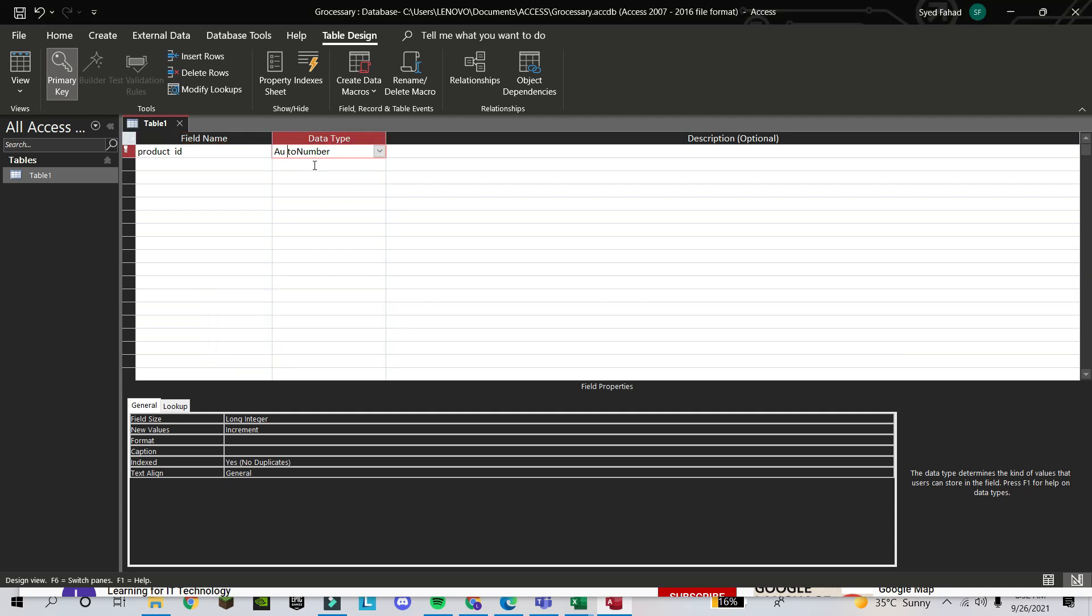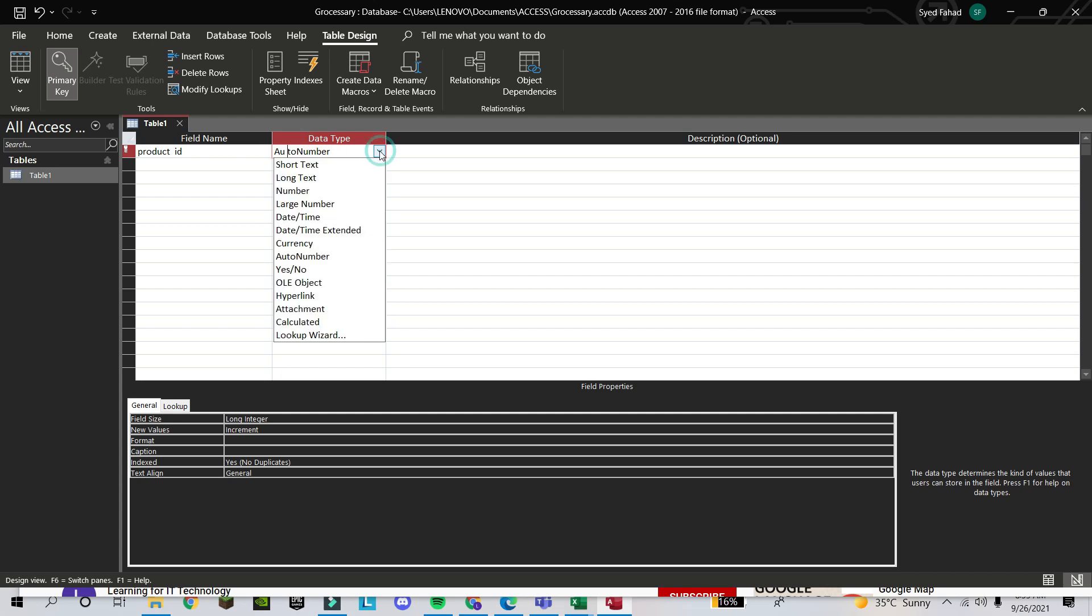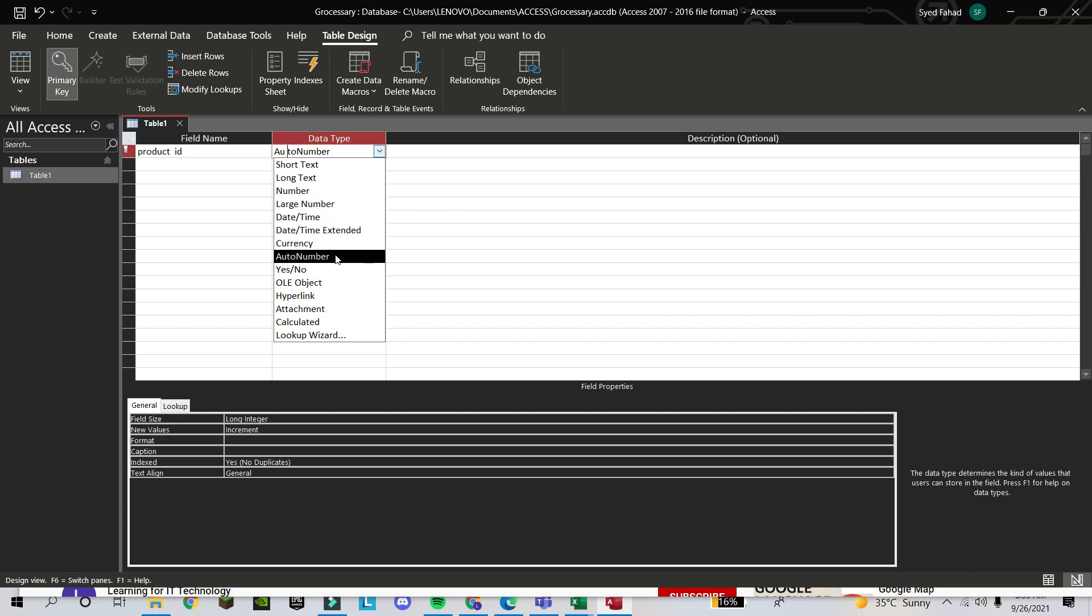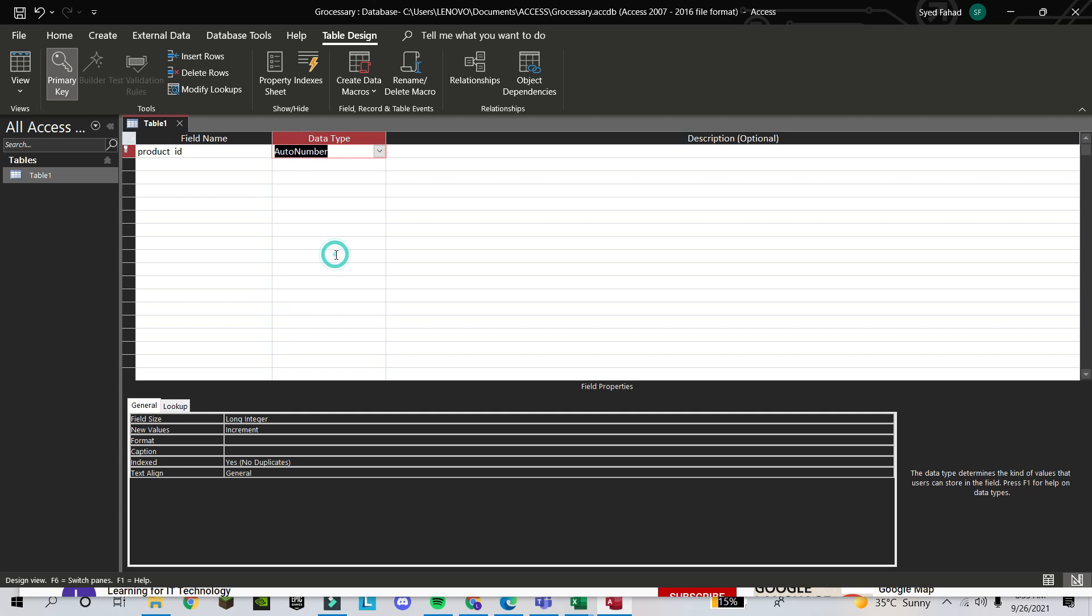You can choose from here which ID will be unique. You can make it Number. If you say Number, you have to write in the database. If you take Auto Number, it will come automatically. I take Auto Number. It's better if you write without space.